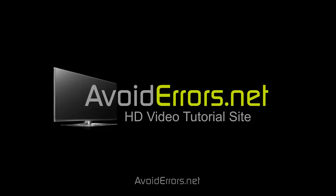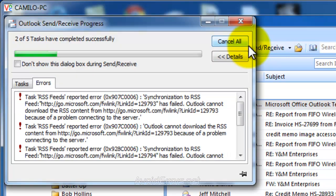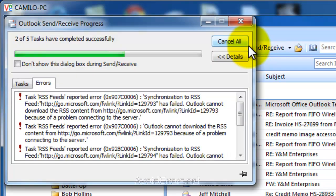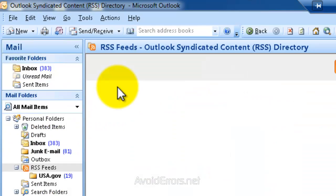Now the reason for this video is a client while sending and receiving got the RSS feed reported error.